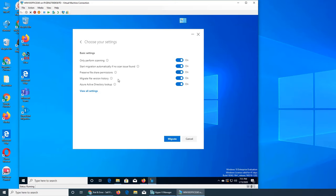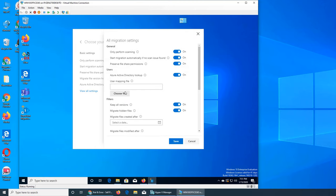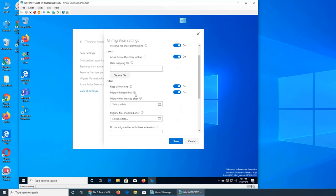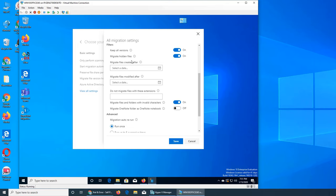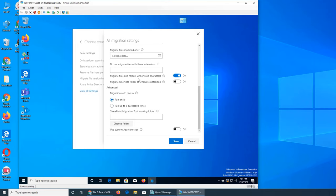There are more settings: migrate file version history, Azure Active Directory lookup, use mapping file to select from a file, keep all versions, handle invalid characters, and a One Note folder as One Note notebook option. You can set it to run once or run up to five successive times.